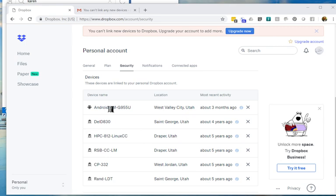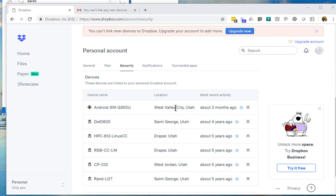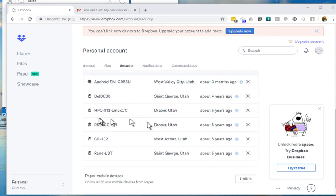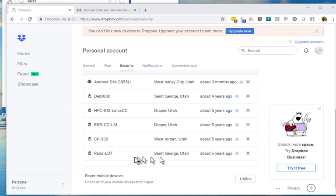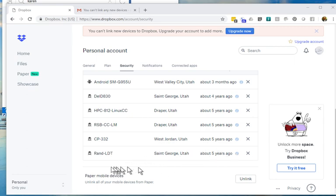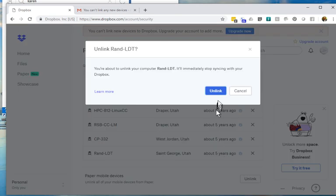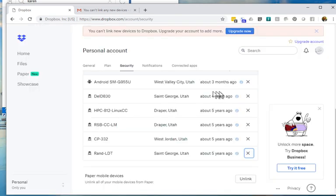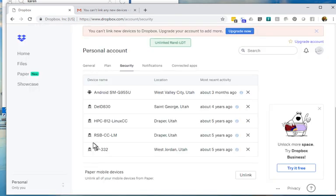Right now I've got my phone, my Android phone. About three months ago I logged into Dropbox and probably downloaded some files. But then there's some older computers here that I'm thinking, oh okay. Rand LDT. That was five years ago. That was an old laptop. I'll delete that one. Unlink it.